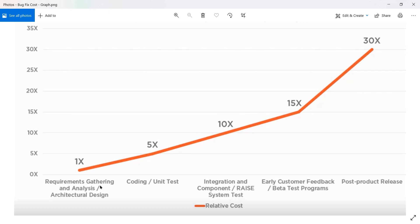From this graph we can understand: if you find a bug in the requirement gathering phase, the cost is 1X. The same bug found in coding or unit testing costs 5X; in integration and component it's 10X; in beta testing it's 15X; and in post-production it's 30X. So from the first stage to post-production, we see a drastic and significant change in cost factor as we move ahead through the phases.